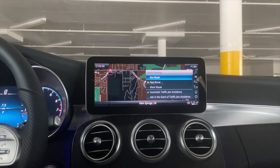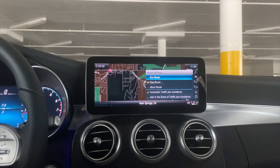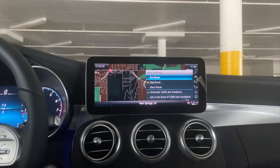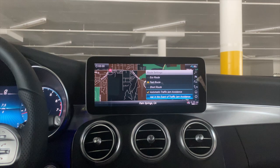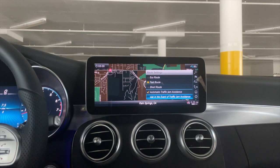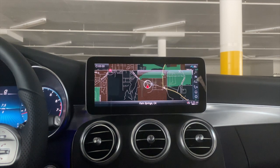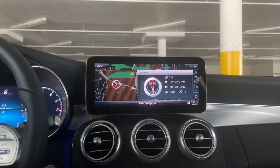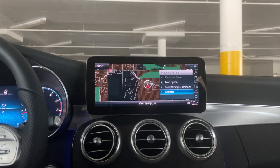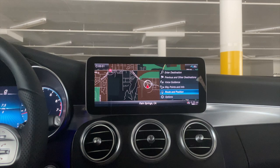I tend to leave it on fast route, but that's personal preference. Automatic traffic jam avoidance means it will just route you around traffic, or you can set it to ask you whether you want to avoid the traffic jam automatically. Press the back button and you also have a compass that gives you a little more information. Press the back button until we get back to where we were, and we'll go to 'Options.'